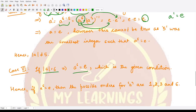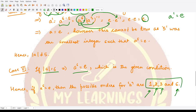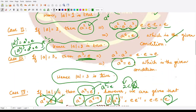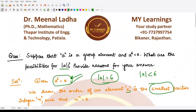The last case, when the order is 6, can definitely be the order. Therefore, the possible orders for a can only be 1, 2, 3, and 6. If you look at them closely, they are nothing but the divisors of the number 6. I hope you understood this question well. That is it for this video — thank you for watching.